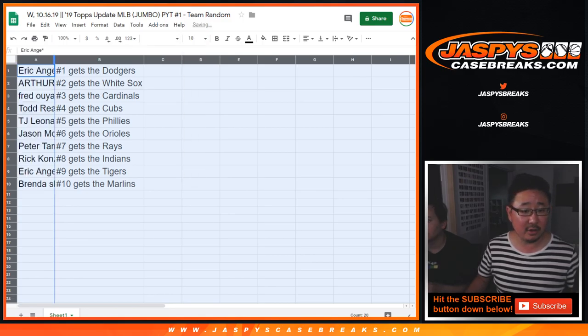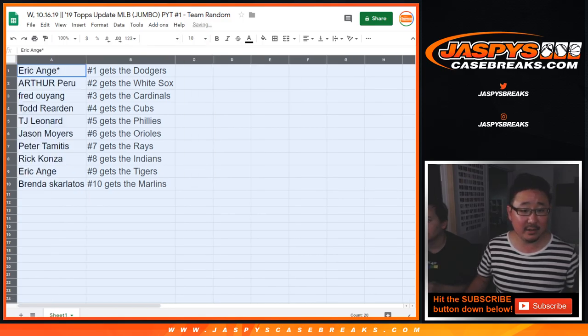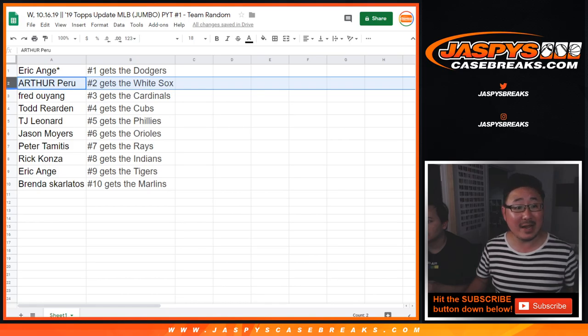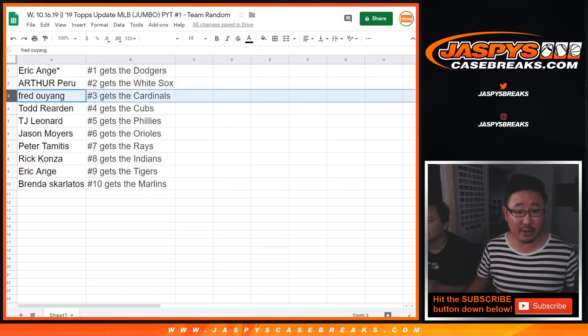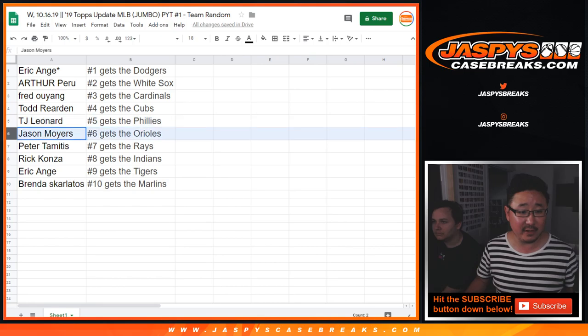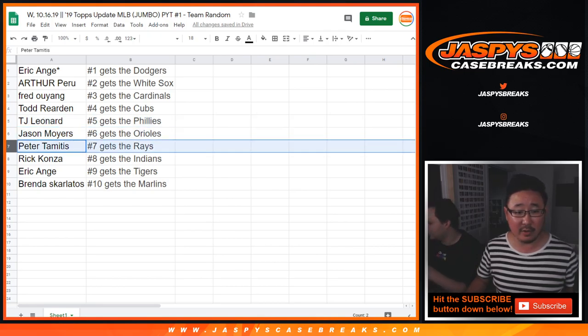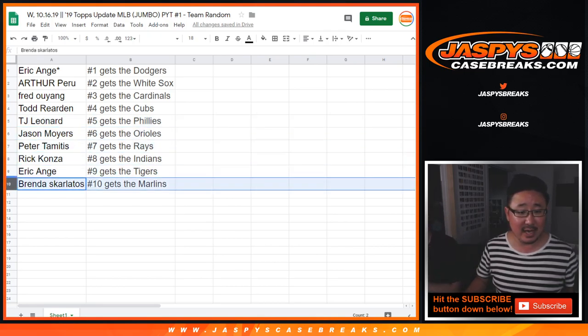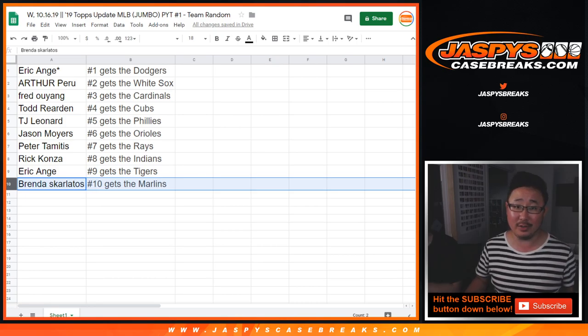Alright, so congrats to Eric, you get the Dodgers, Arthur you get the White Sox, Fred with the Cardinals, Todd, the Todd father with his Cubs, TJ Leonard with the Phillies. Jason, you got the O's, Peter with the Rays, Rick with the Indians, EA with the Tigers, Brenda with the Marlins.